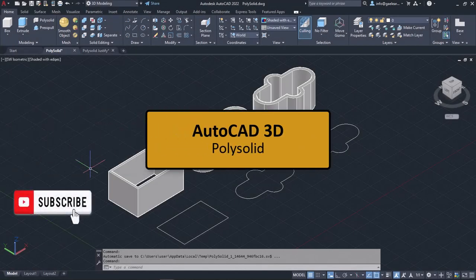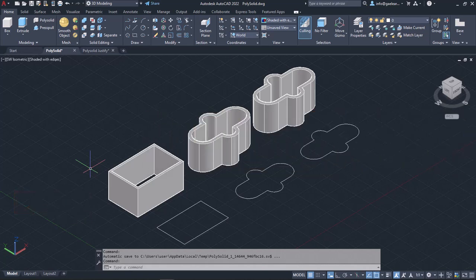In this video, we will learn how to use the PolySolid tool. With the PolySolid tool, you can create solid walls with a certain width and height. The PolySolid tool works similarly to the PolyLine tool, but contrary to the PolyLine tool, it creates solid objects directly. To get a better picture of what PolySolid really does, let's move on to a few examples.